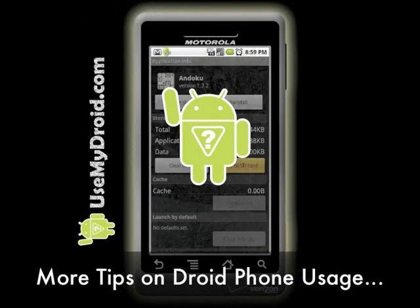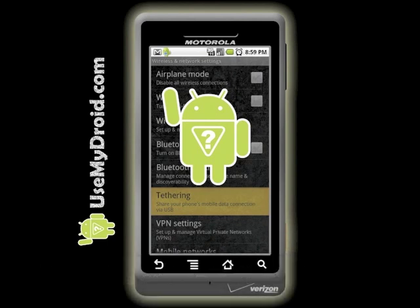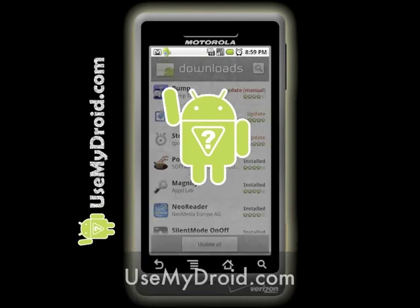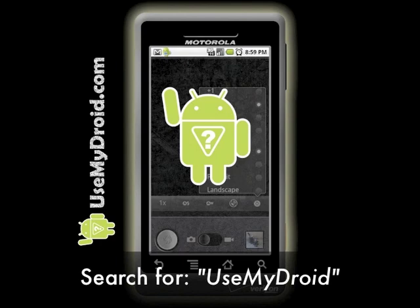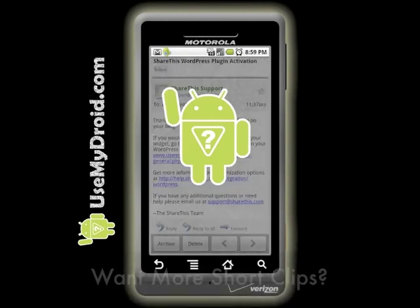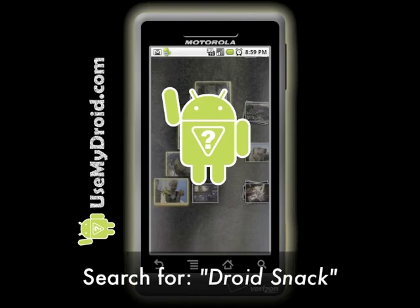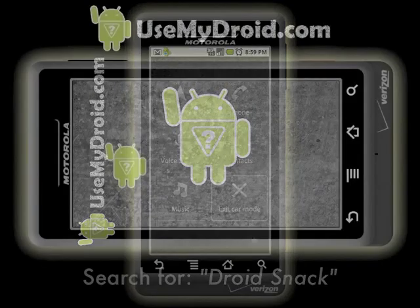For more helpful tips, tricks, and video tutorials on how to get the most out of your Droid phone, visit our website at usemydroid.com or search online for 'Use My Droid.' If you want to find other short video clips just like this one, search for 'Droid Snack.'